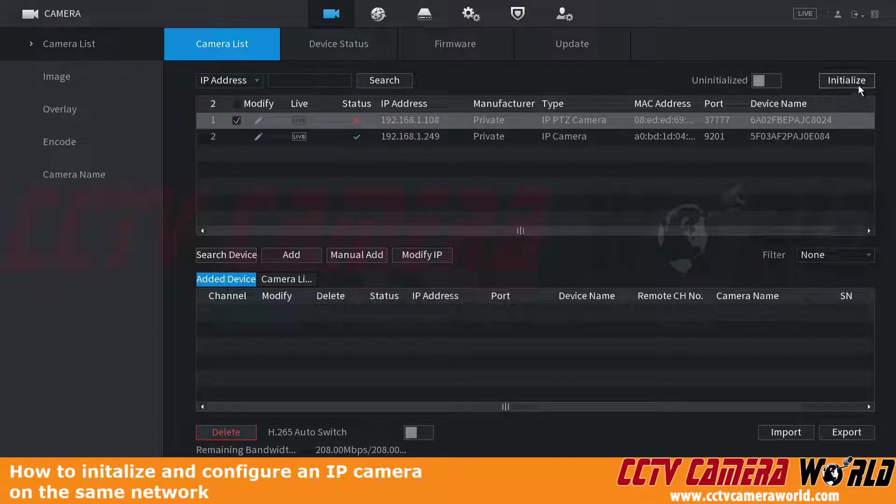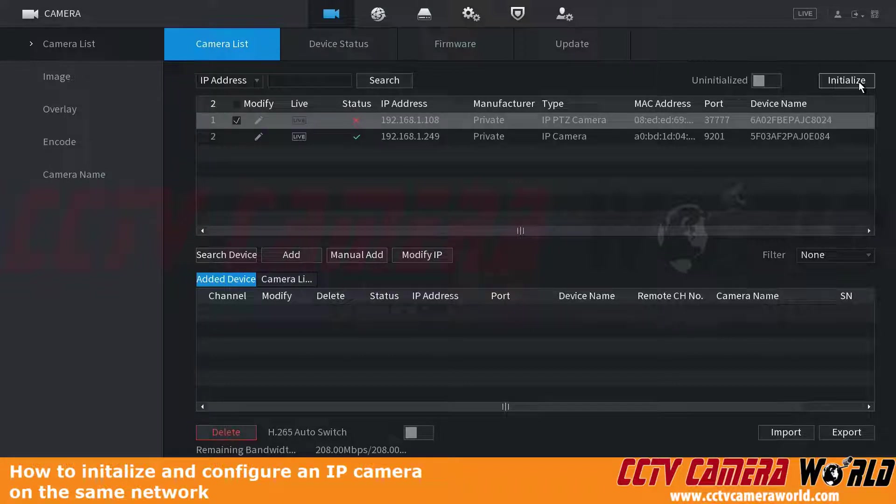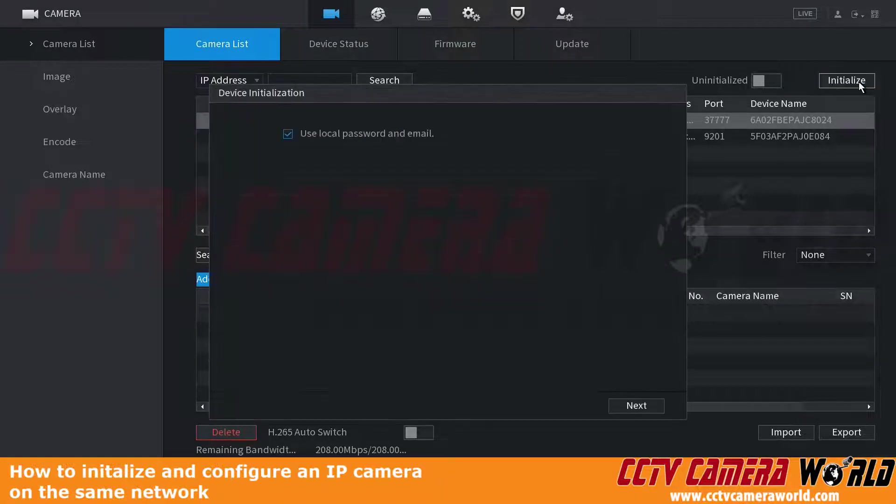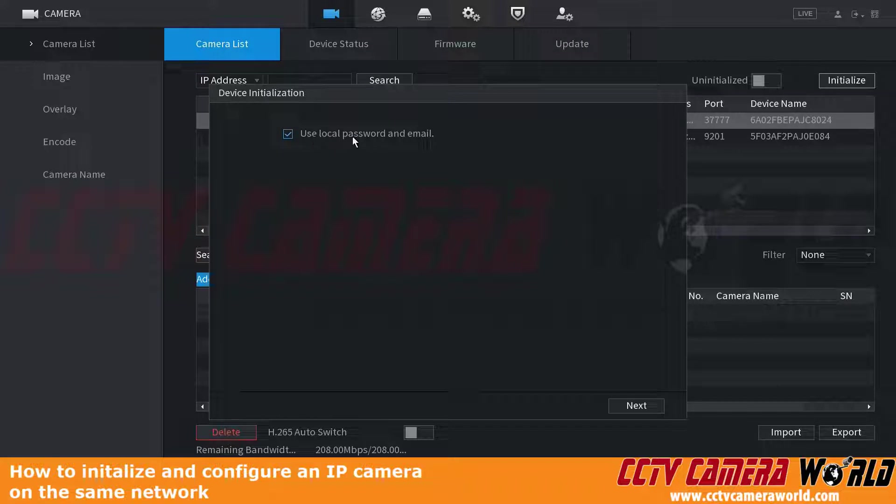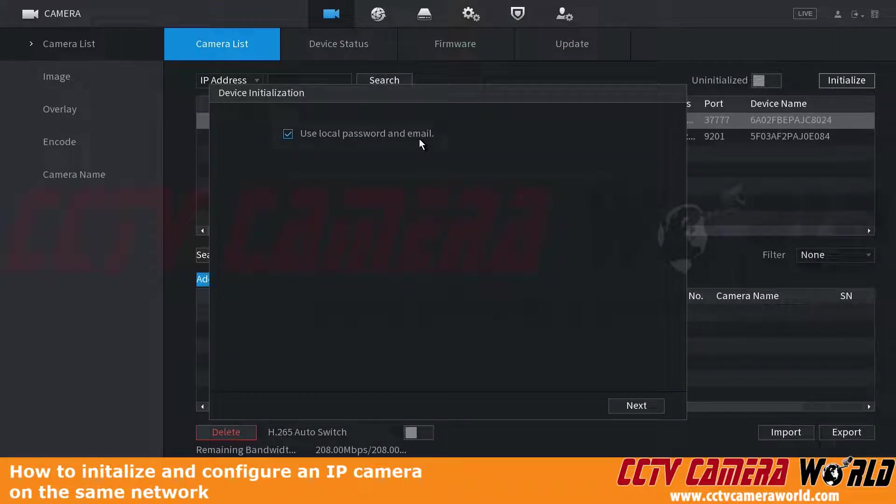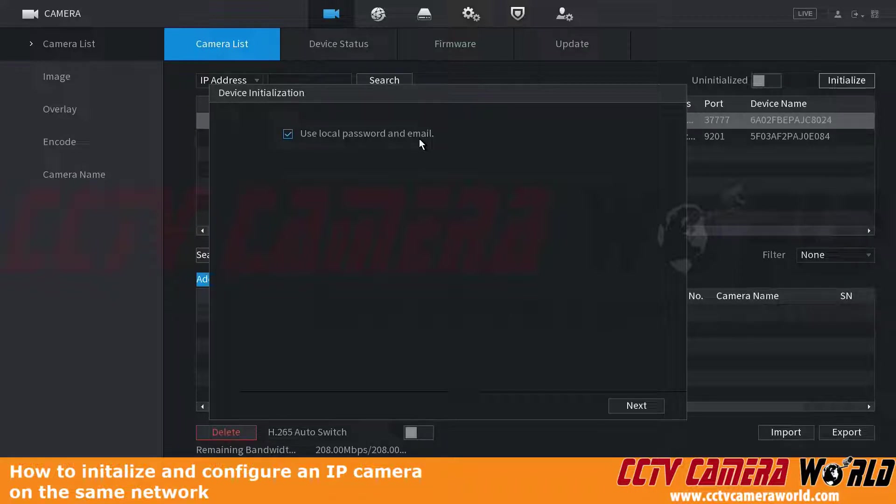At the top right-hand side, we can see the initialize button. I'm going to click the initialize button. I'm going to use the local password and email. This is going to set the camera up with the recovery password and email that you've set on your NVR.